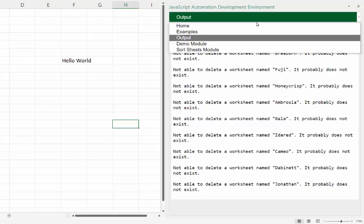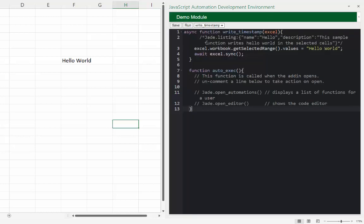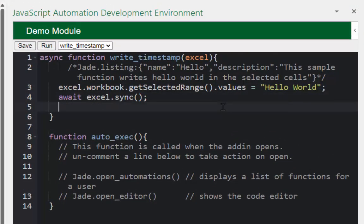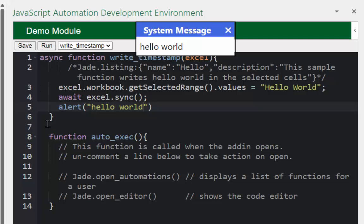One thing to note if you've worked in the Office JS environment: the standard JavaScript 'alert' function is not available. Back in the demo module, I'll add an alert('hello world') call and run 'writeTimestamp'. JADE actually gives you back the alert function — it displays the message in a small window right at the top of the add-in.